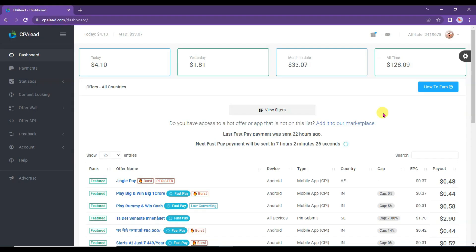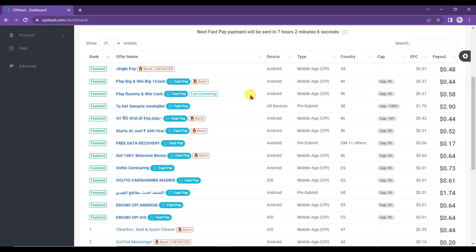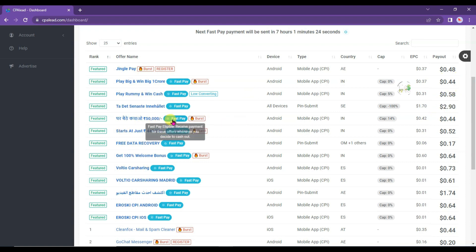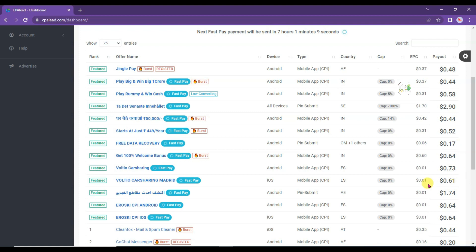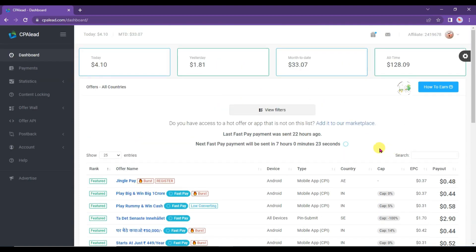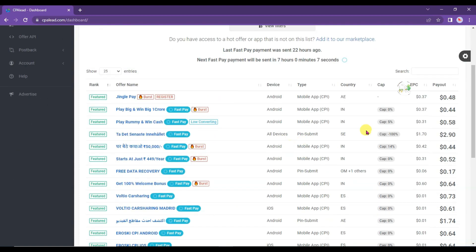you will come to this page. Scroll down below — here you can see CPA offers, and here you can see earnings. If you promote this offer and people from India click on it and just install this mobile app, then you will earn 44 cents per person. It's one of the easiest ways to earn a high amount of money from CPA Lead network.